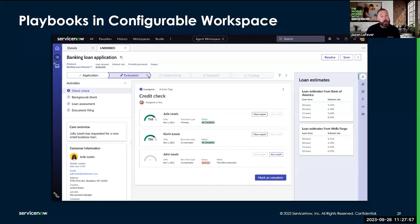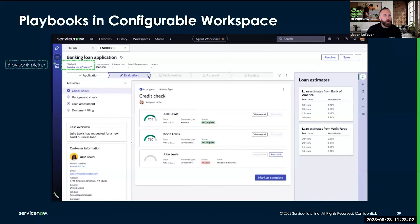And ultimately, hopefully, approve them for their bank loan. A couple of components are presented on this page that represent our playbook. First of all is the playbook picker.